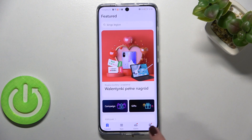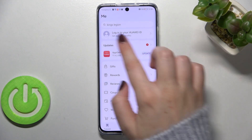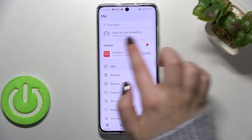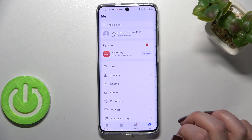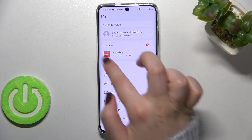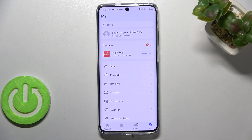Here we have to enter our account, so let's tap on 'Me,' and as you can see, on the second position we've got the update section, where we will be able to check available updates.